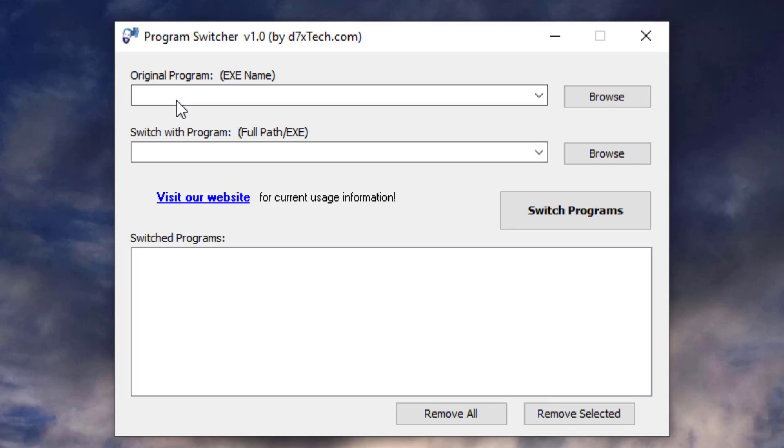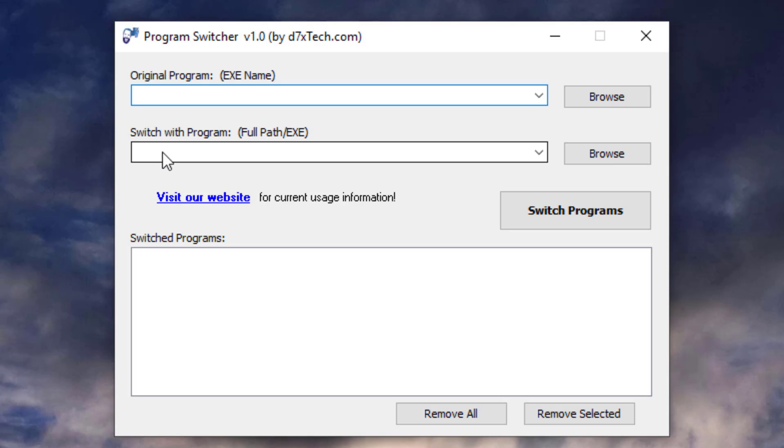From here, you'll see that we have several boxes. The first is Original Program, EXE Name. That's the name of the file itself, the program itself. Then we have a switch with program, and that expects a full path and executable name.